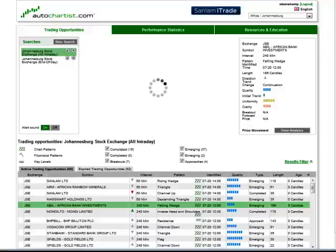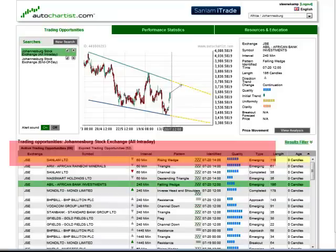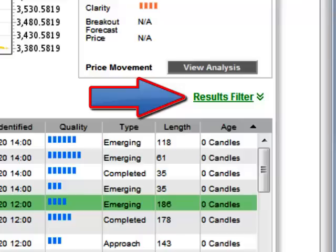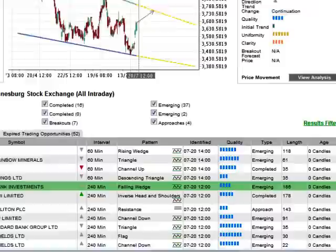All types of opportunities can be included in this list: chart patterns, Fibonacci patterns and key levels. You can selectively choose which analysis types you want to include through the results filter at the top of the grid. If your results filter is not showing, click on the link and it will expand.